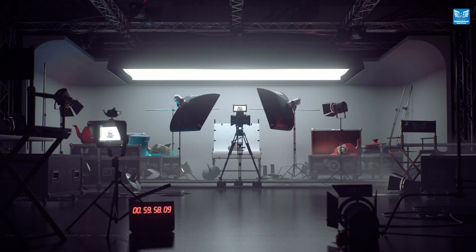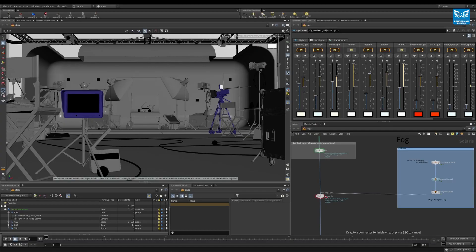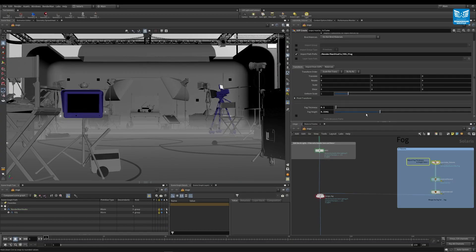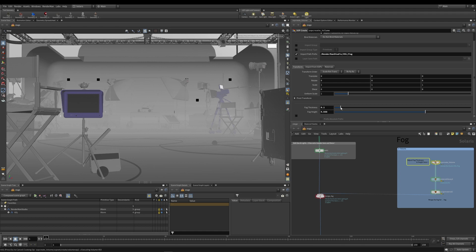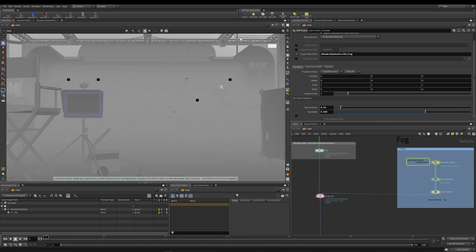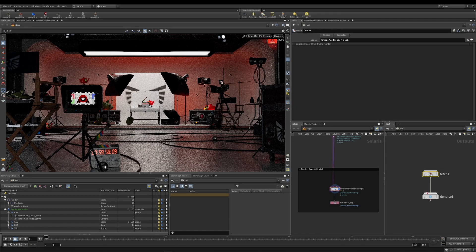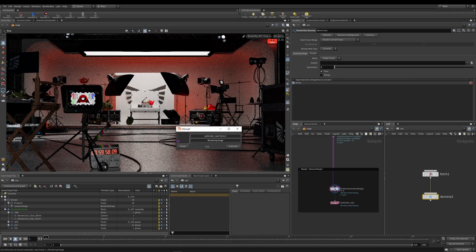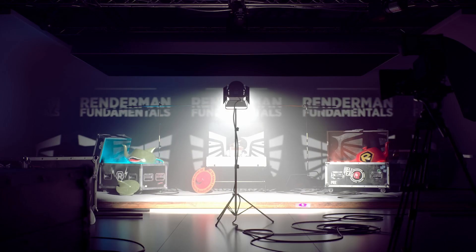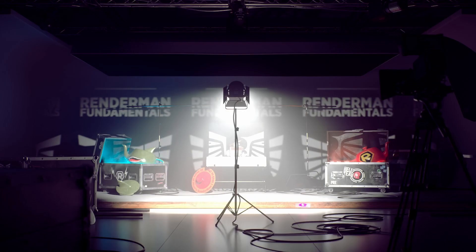We've also created a procedural atmosphere volume with the height and thickness easily adjusted via a series of promoted parameters. And the scene comes ready to render with the new, incredible RenderMan 25 denoiser.